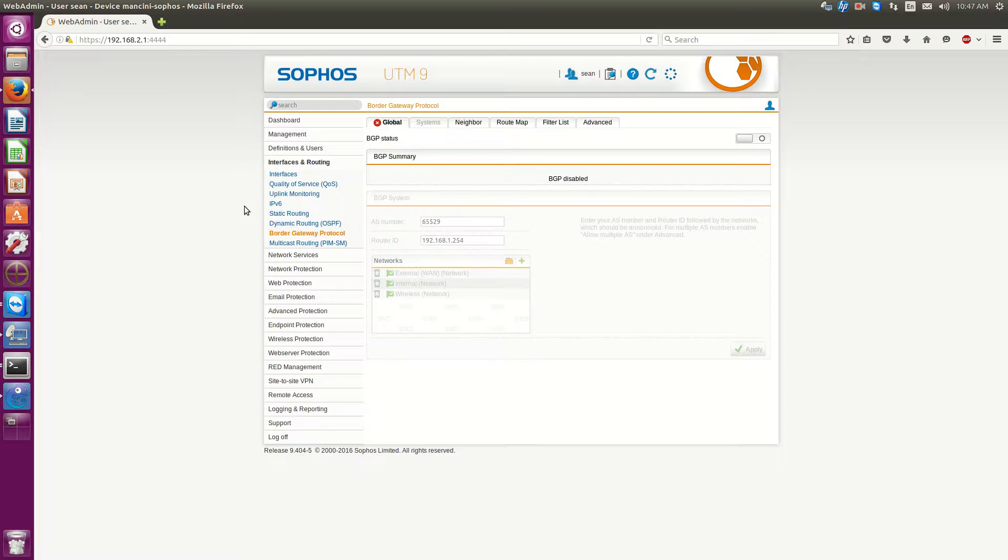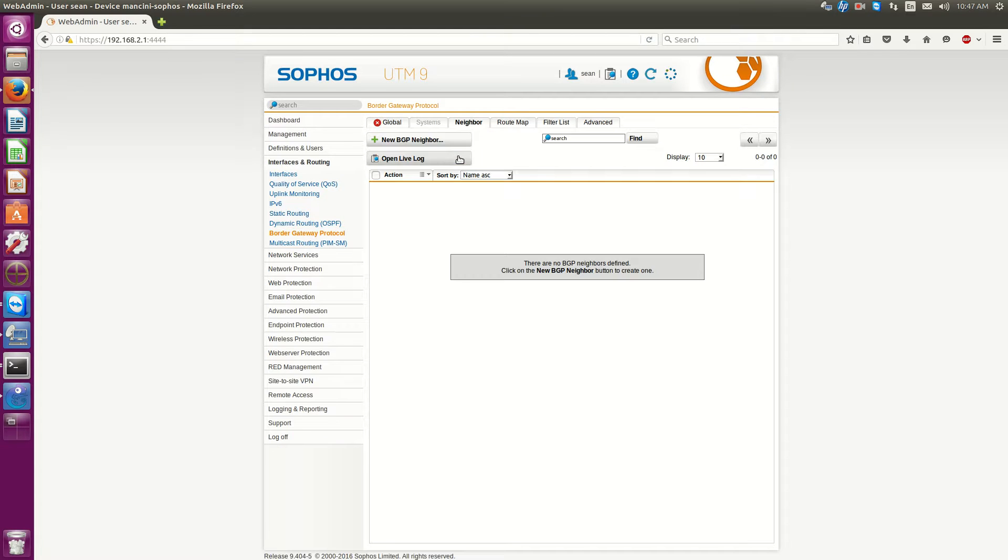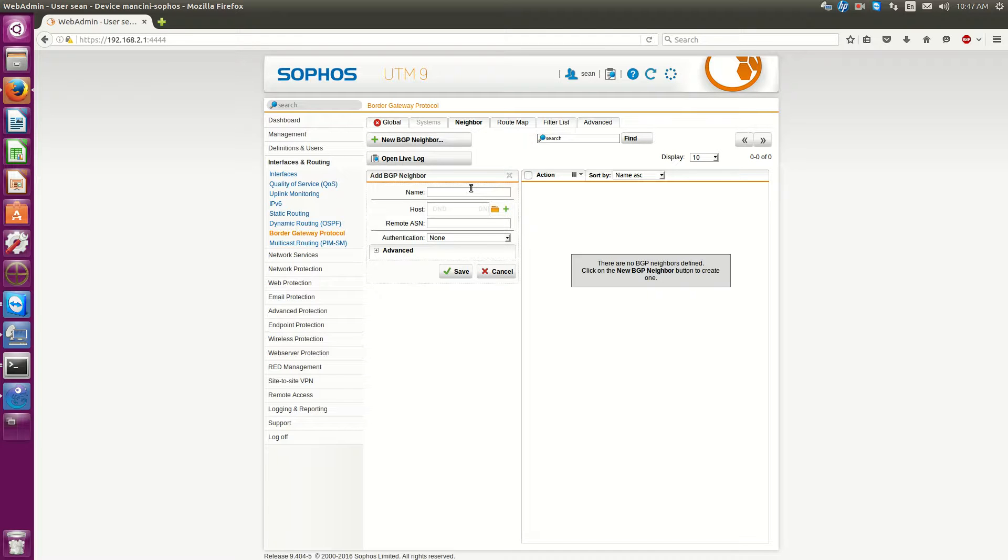So, what we'll need to do is first you have to configure a BGP neighbor. So you click on neighbor and click new BGP neighbor. Now, you can make this a name, you know, 2MTL, let's say for Montreal.